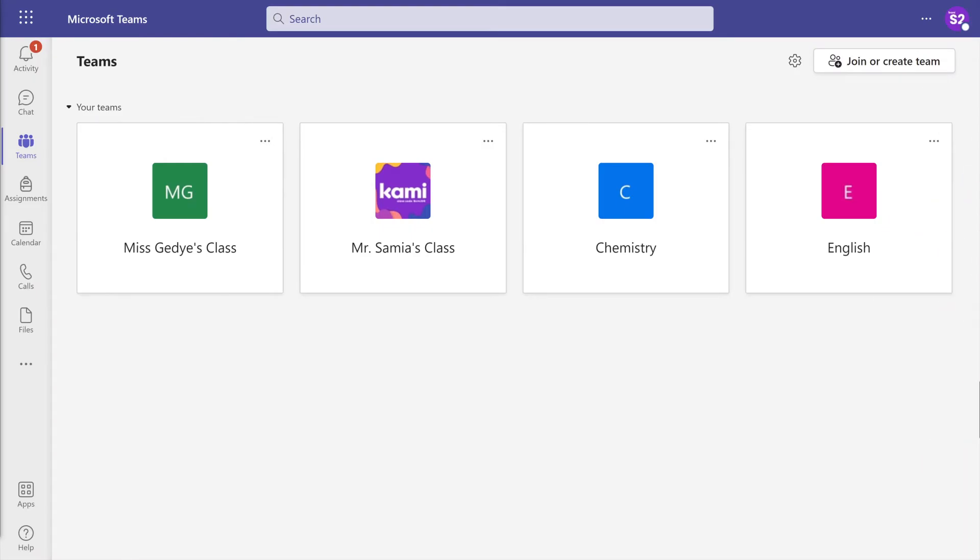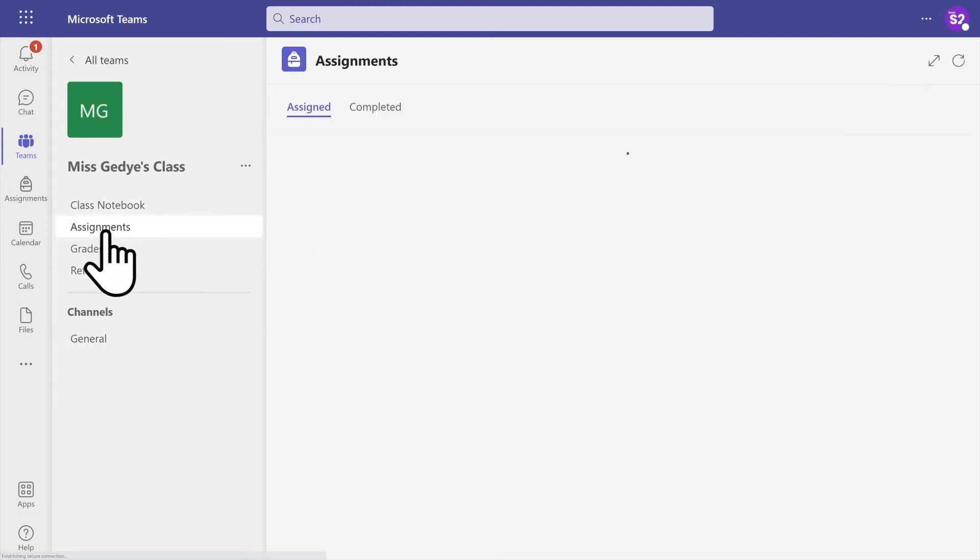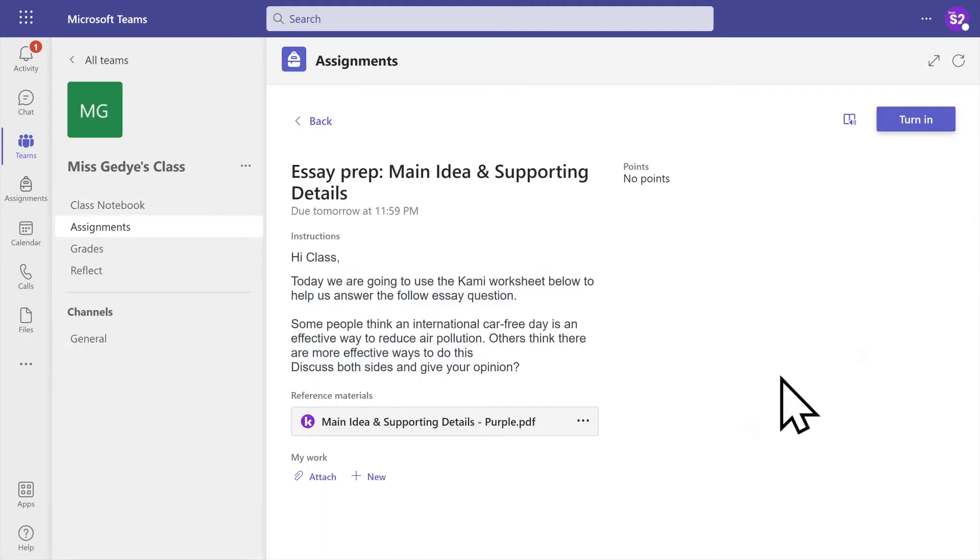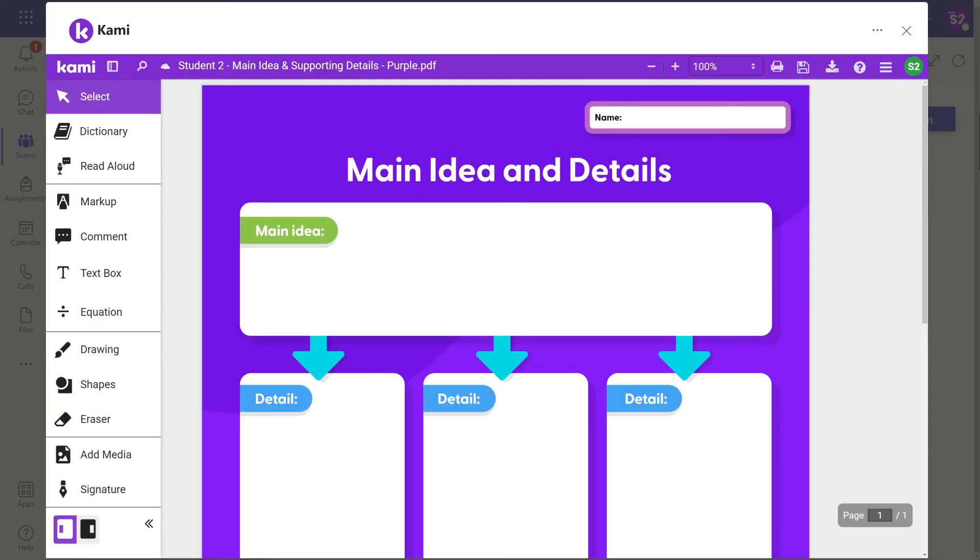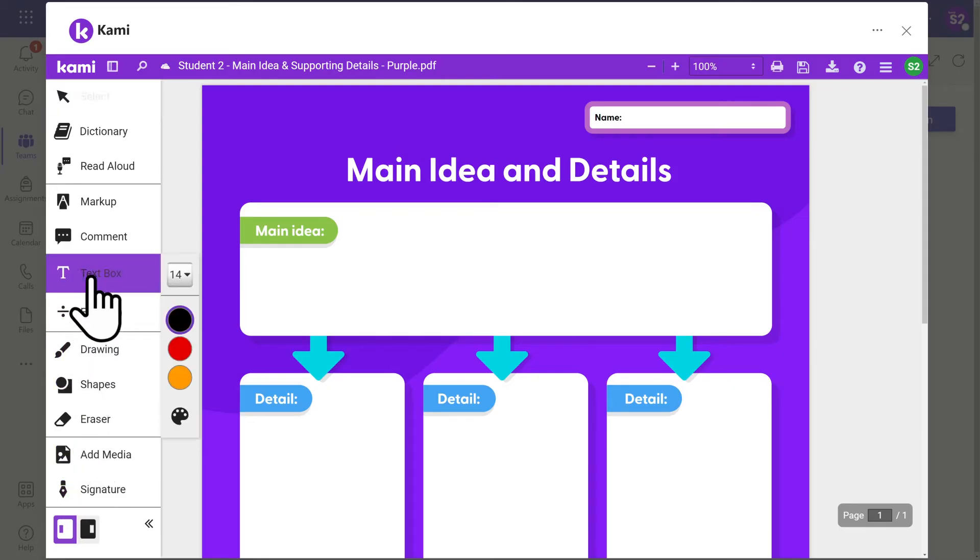To open a Kami assignment in Microsoft Teams, first select your class from the Teams dashboard. Next, from the menu on the left, select Assignments. Then click on the assignment you'd like to complete and it will open up in a Kami window inside Teams. Now you can use Kami tools to complete your work.